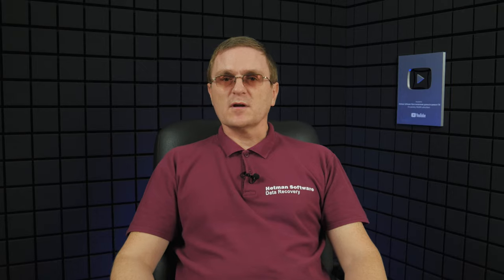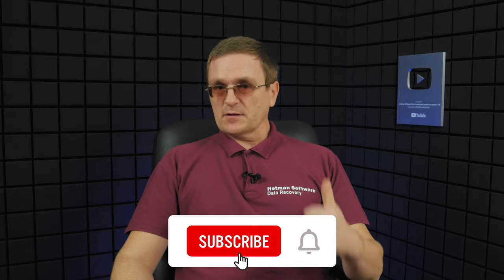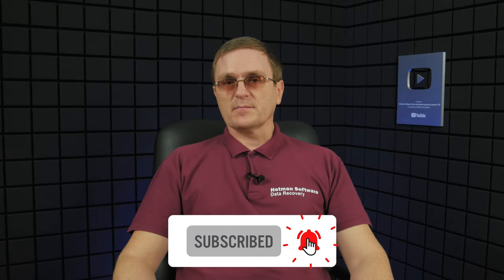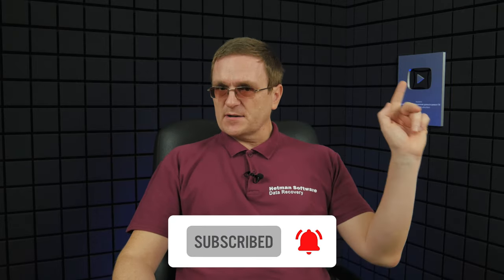And that is all for now. I hope this video was useful. Remember to click the like button and subscribe to our channel. Leave your comments under the video. Thank you for watching and good luck.